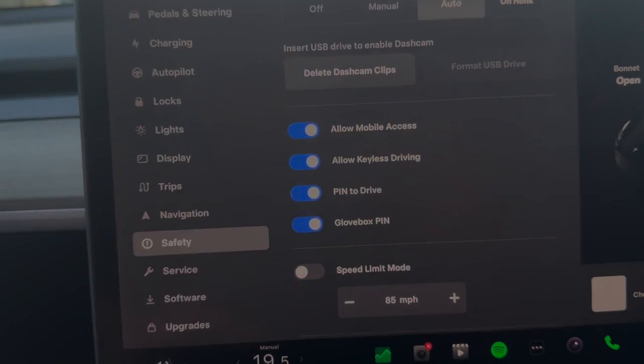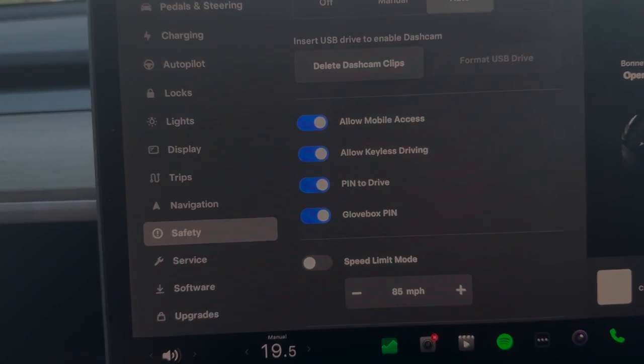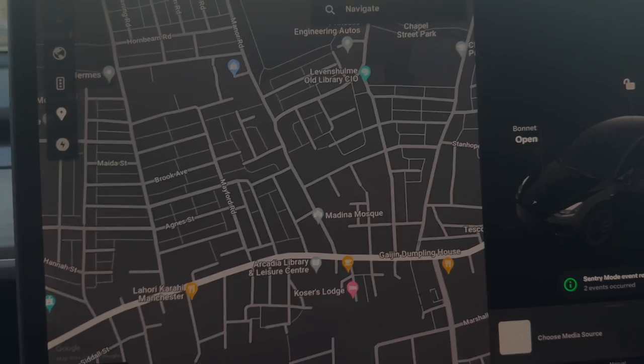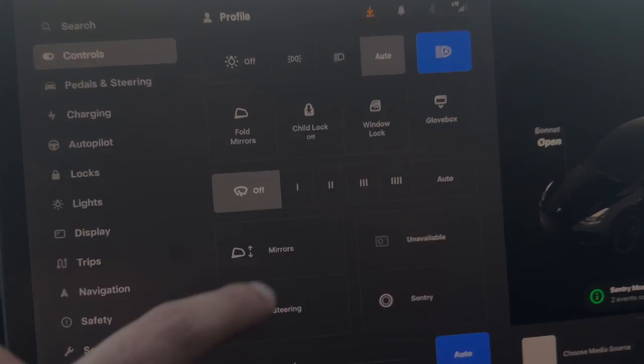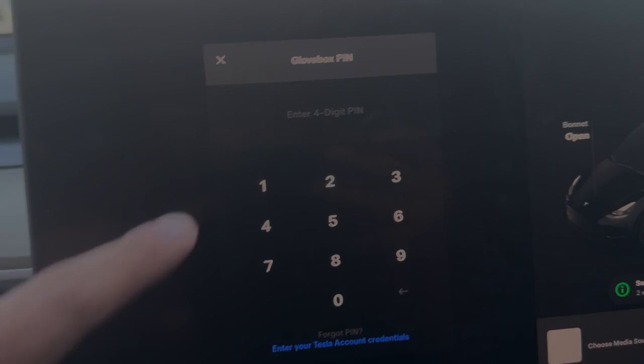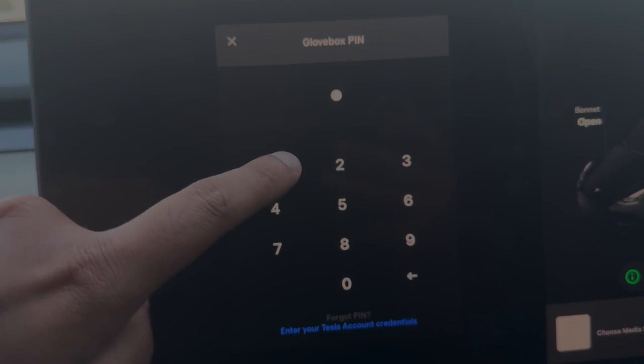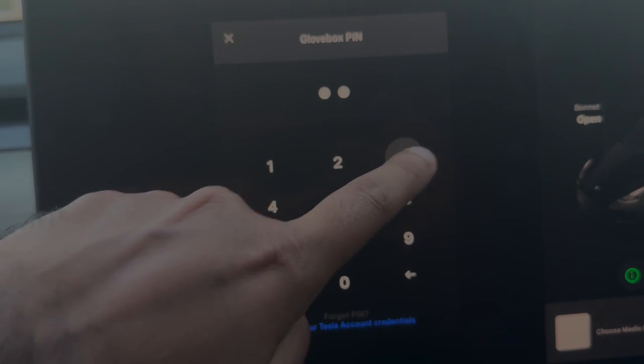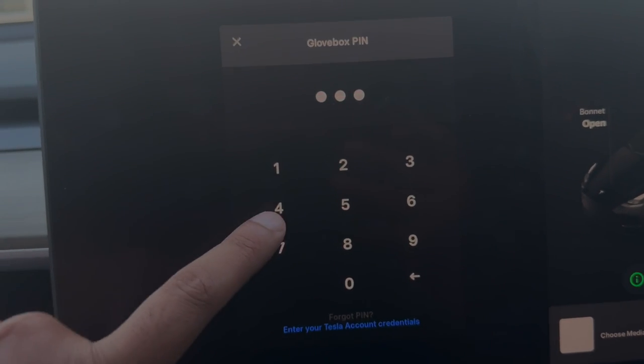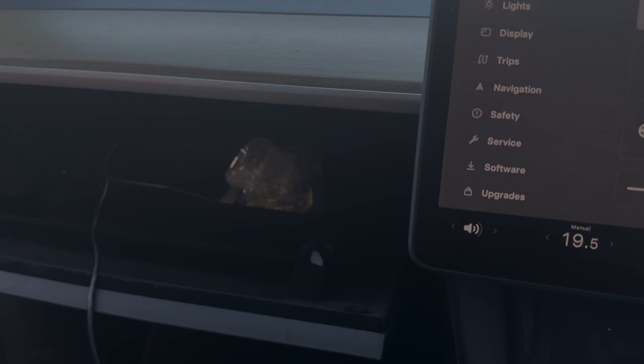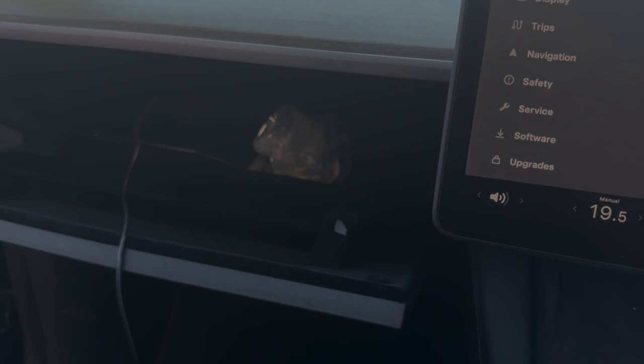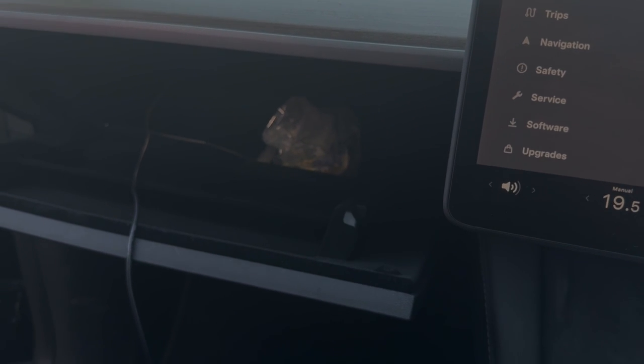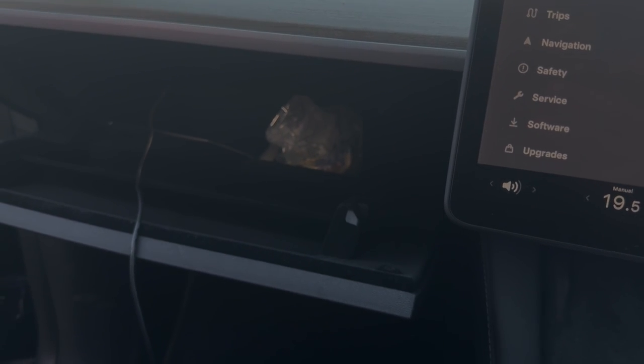Just to show you how it's going to look, we're going to test it. To open the glove box, it's not going to let you do it unless you put the PIN number in. So we're doing that and then it opens.